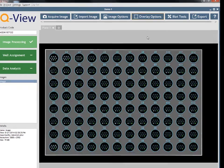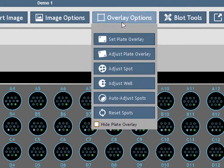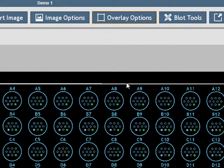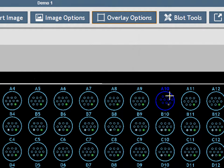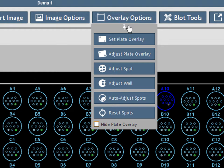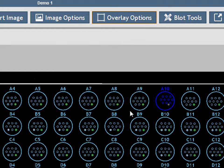The Adjust Spot and Adjust Well features allow you to move either an individual spot or all spots in a well by clicking and dragging. Click Reset Spots to return the spot overlay circles to their default locations.